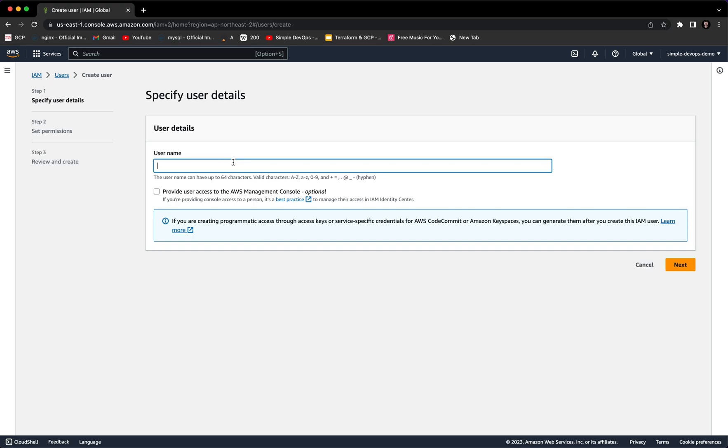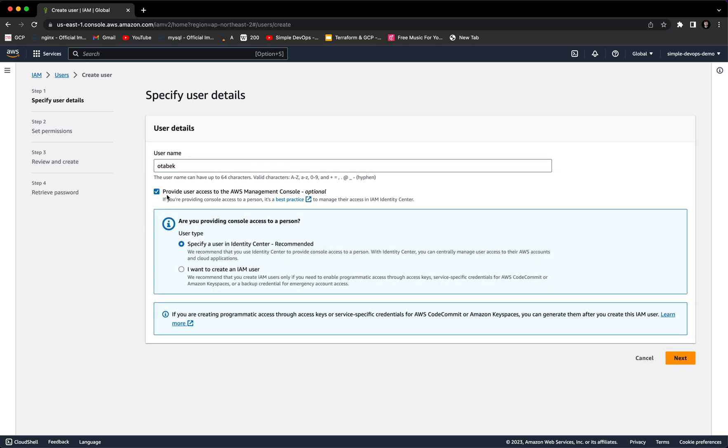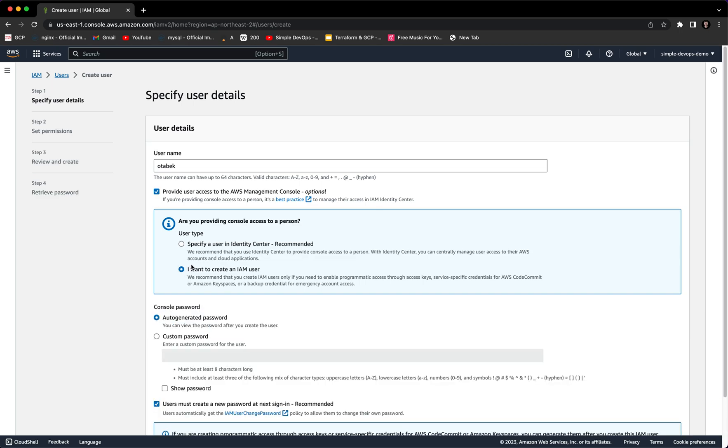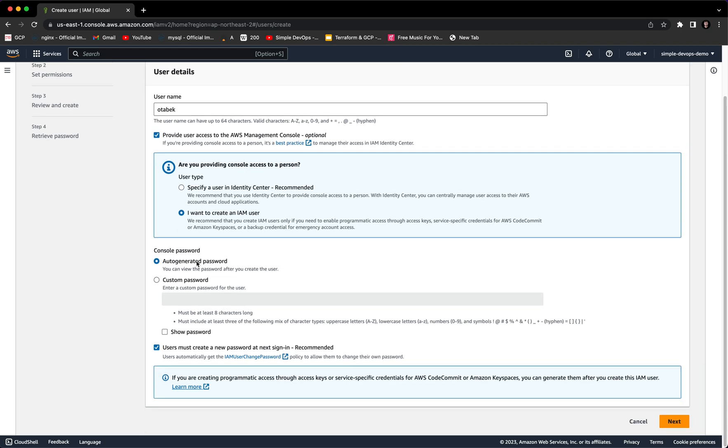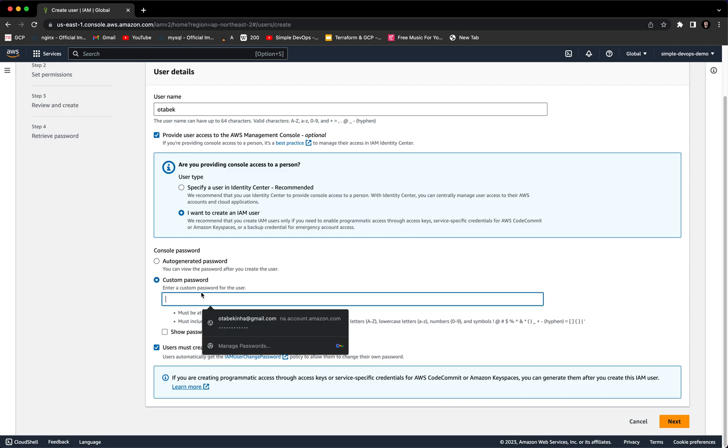First we need to give the username. For example, I want to give my name Autobag. Next we have to select the checkbox which provides a user access to the AWS Management Console. Here we have two options: specify a user in Identity Center (recommended) or create an IAM user. We want to select that second option. Here we want to provide the password. You can select auto-generated password or custom password. I want to give a custom password.